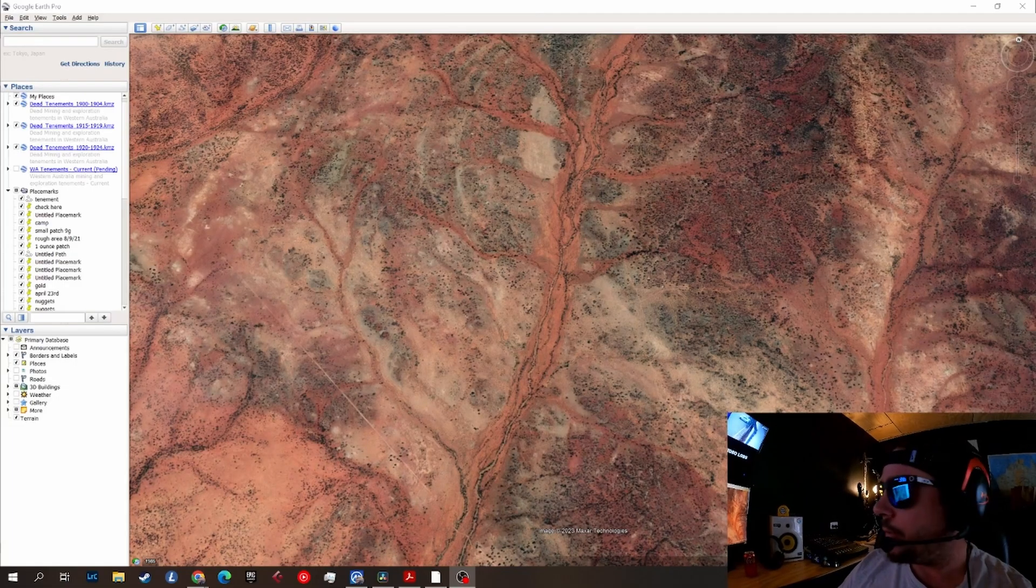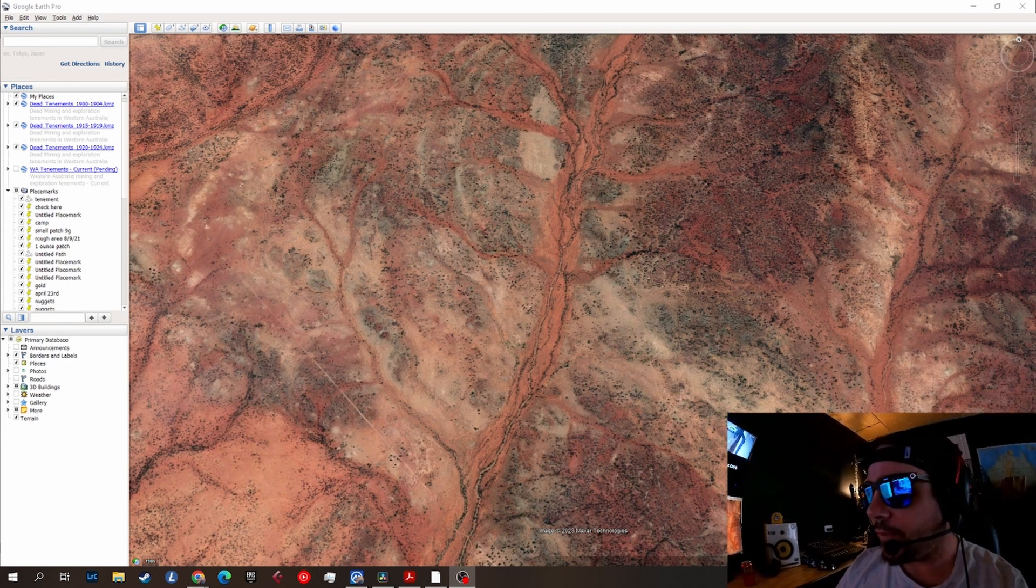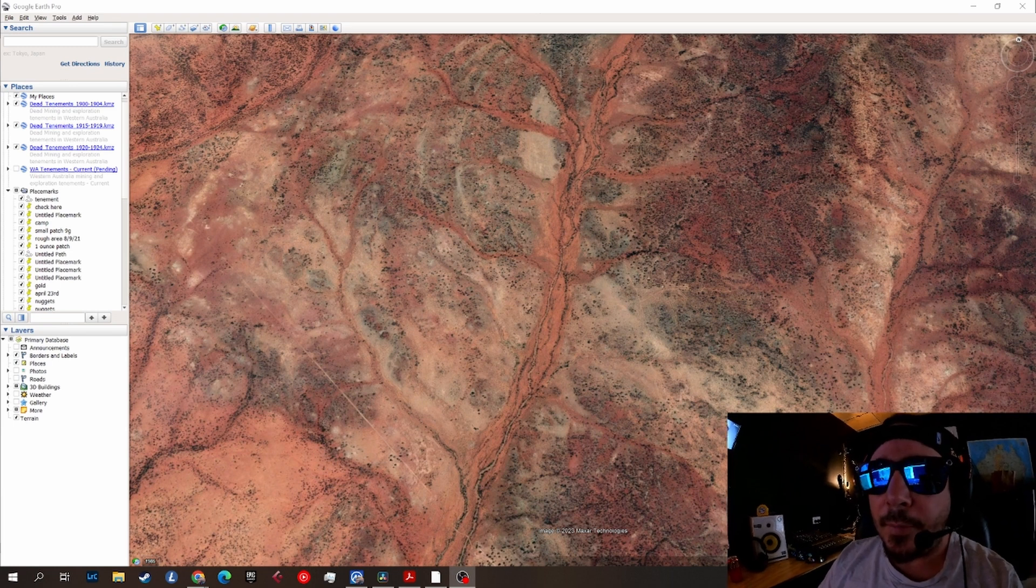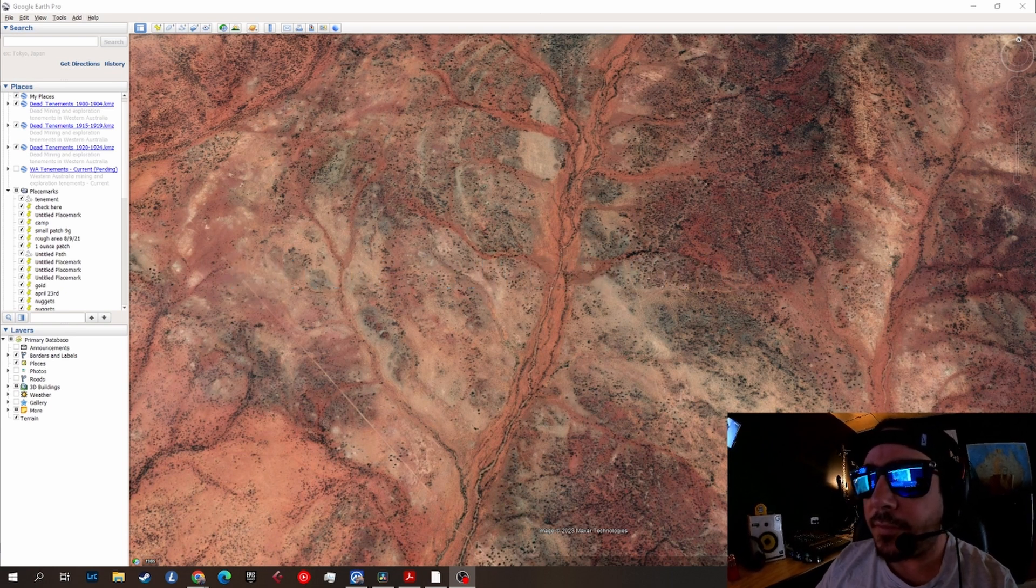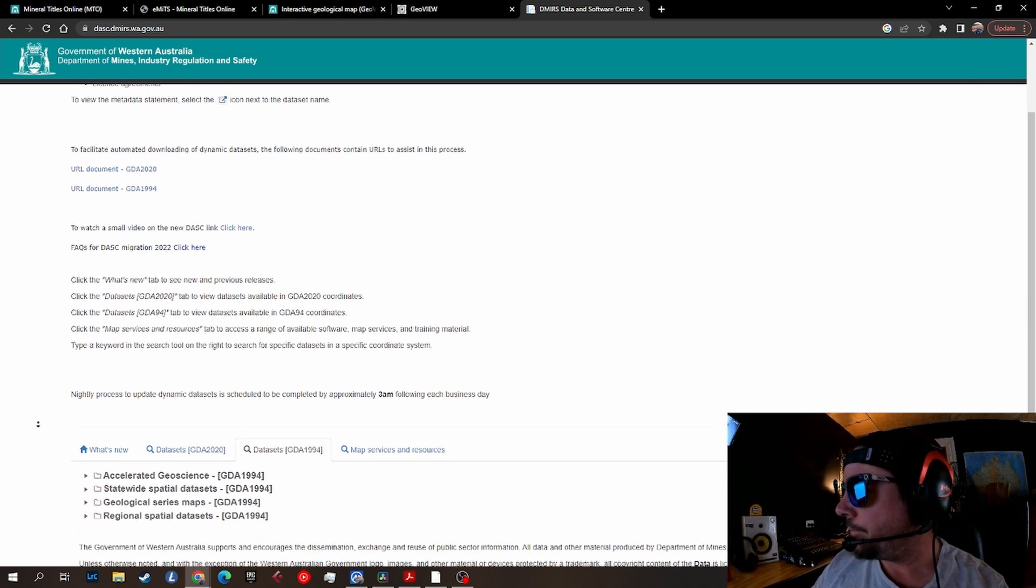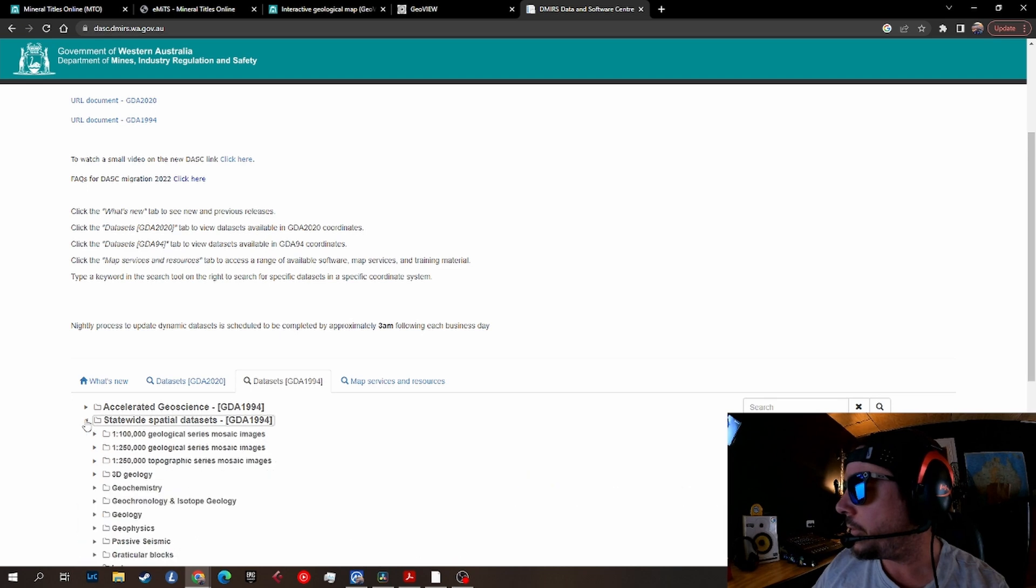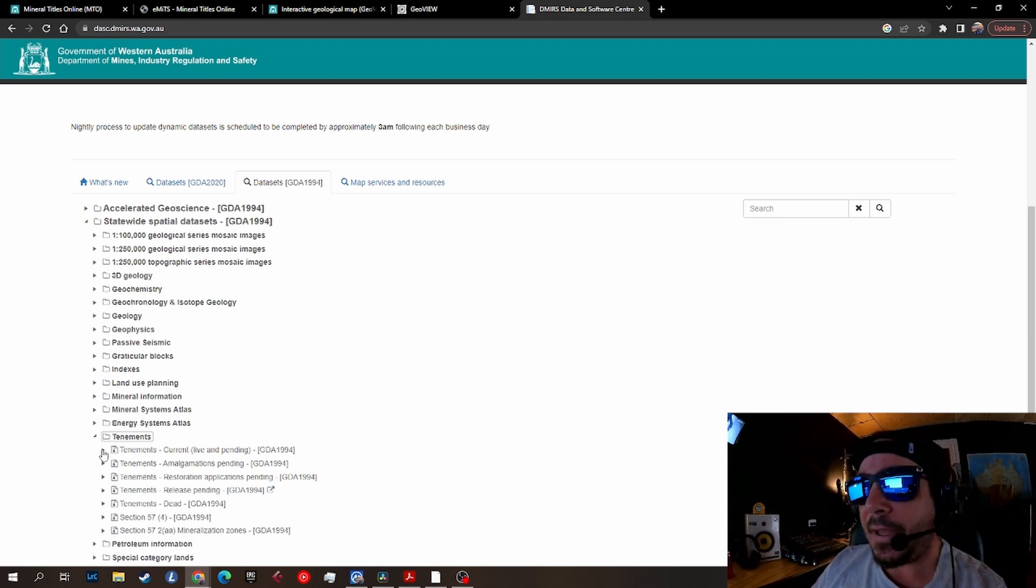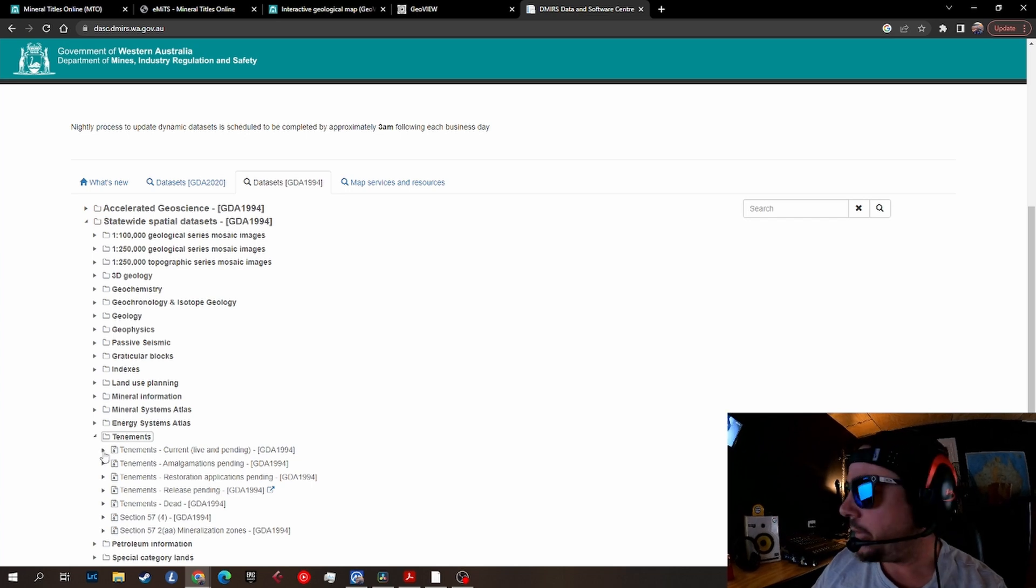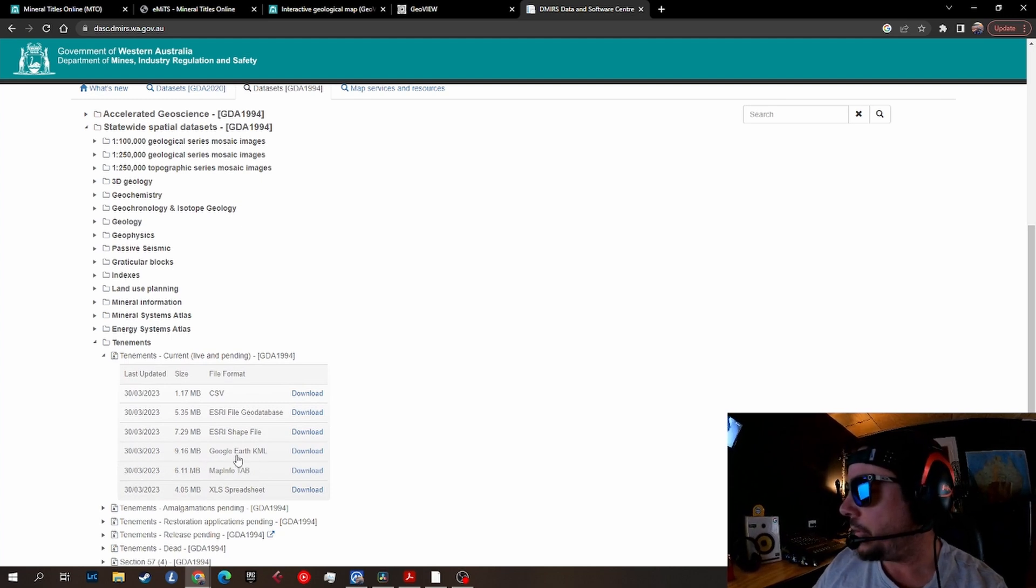We'll open up Google Earth - that's where we'll start. But before we do that, we want to overlay tenements on Google Earth, so we'll go to the Department of Mines Data and Software Center and download the necessary files to get this started. From here, scroll down to statewide spatial datasets. You'll see down the bottom here, tenements - click on that, expand the tenements current live and pending.